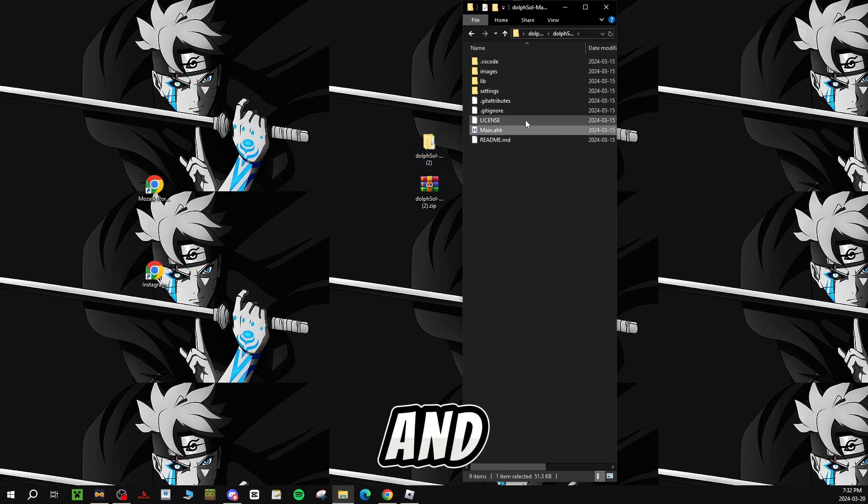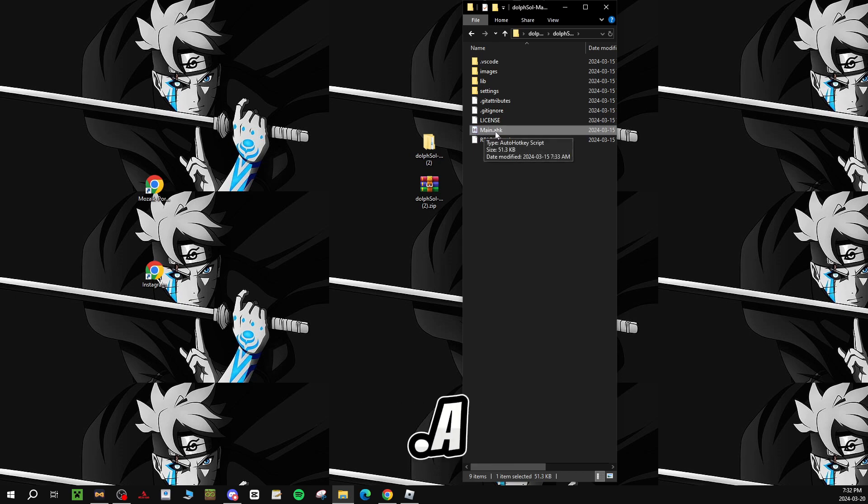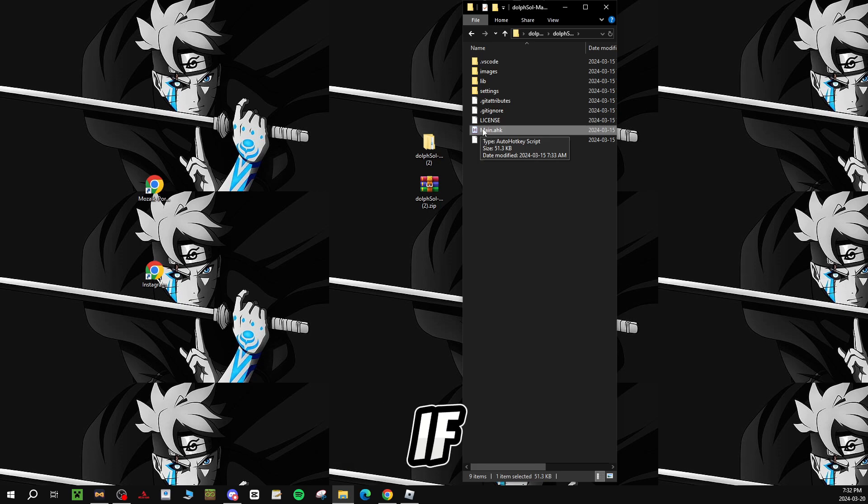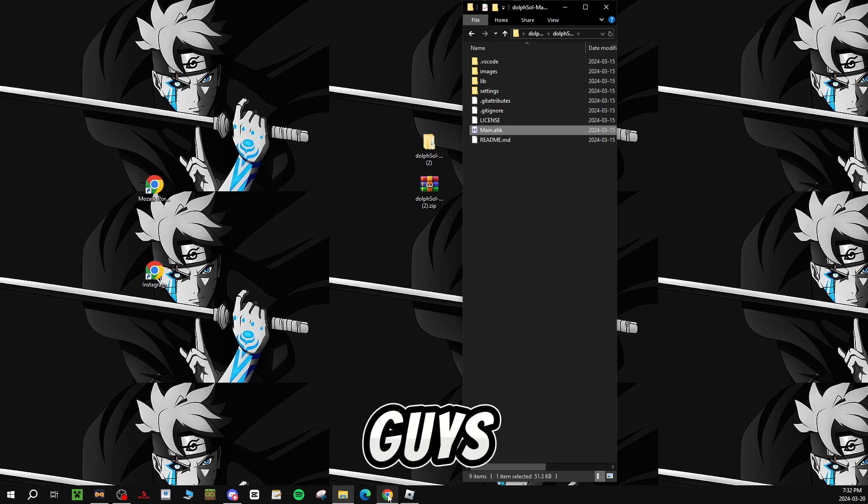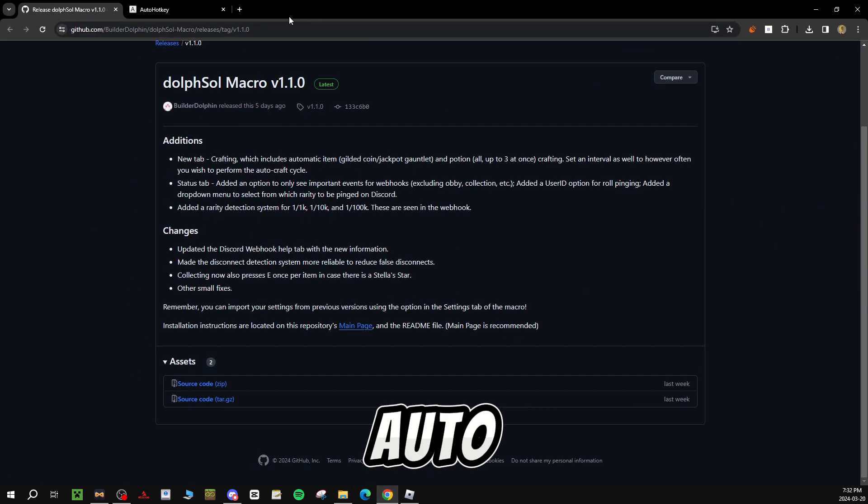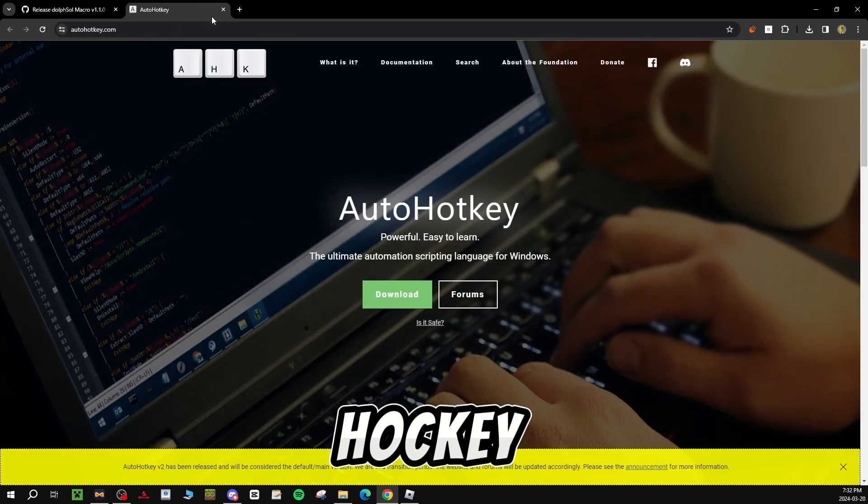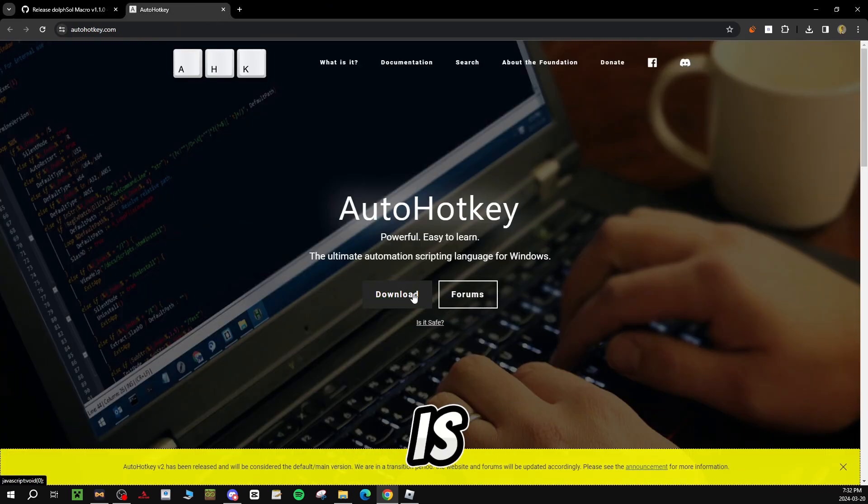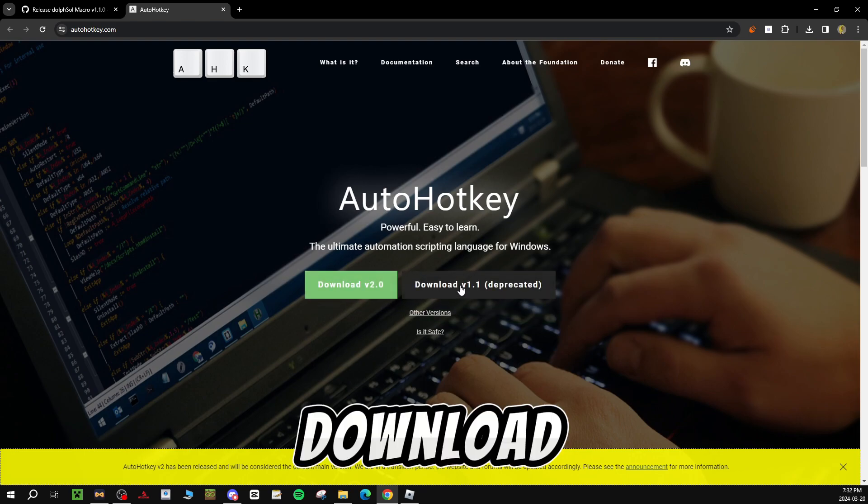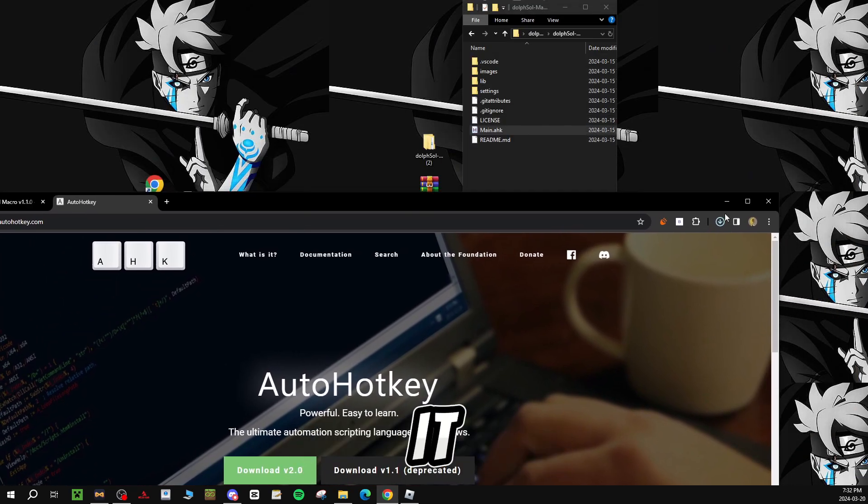Double click this again, and you guys should see main.ahk. And to be able to access the file, because if you guys open it, it won't work, you guys will also need auto hotkey version 1.1. So what you guys want to do is download it, download version 1.1.